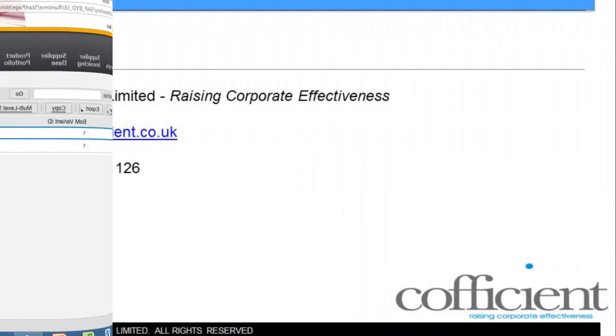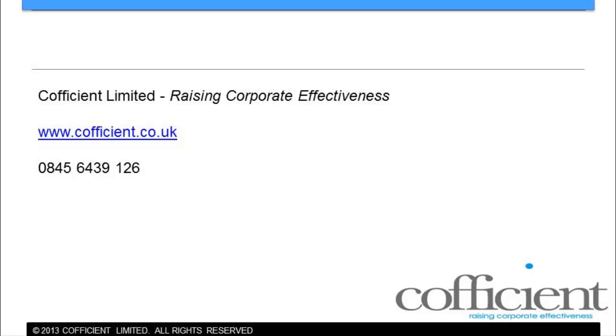Thank you for taking the time to watch this video. For any additional information about SAP Business by Design, just visit our website or contact us.